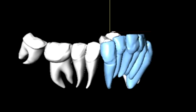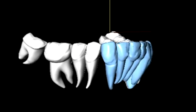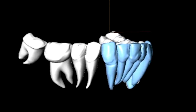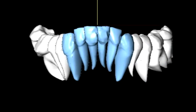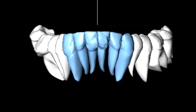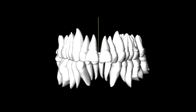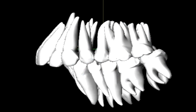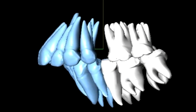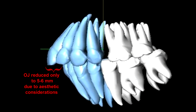The first step in treatment is intrusion of the lower incisors and proclination to relieve lower crowding. But if we want to reduce the 20mm overjet, we have to retract the upper incisors part of the way and procline the lower incisors part of the way.